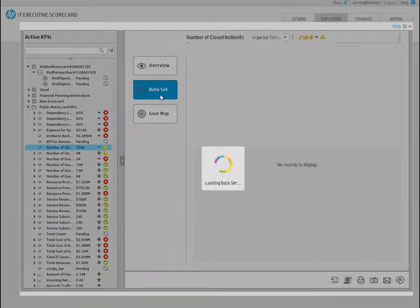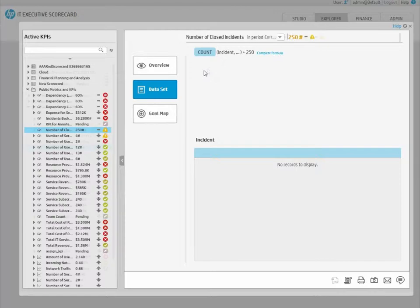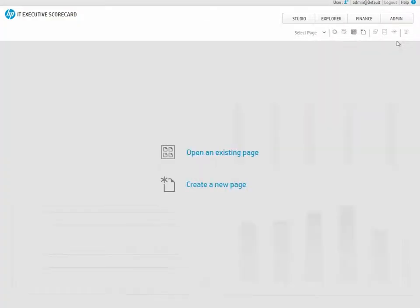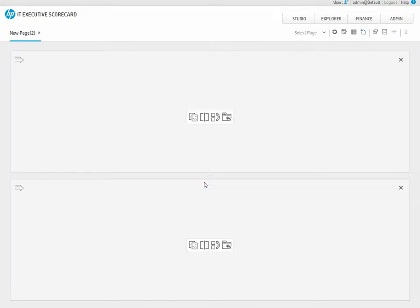The final step is to add the KPI to a dashboard. Let's create a new dashboard page. Close all open dialogs and select the Create New Page icon. First, split up the page to create the desired layout.